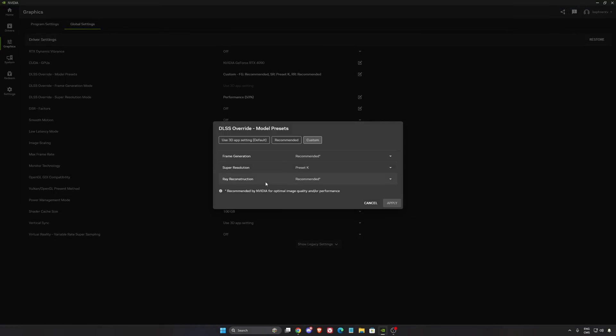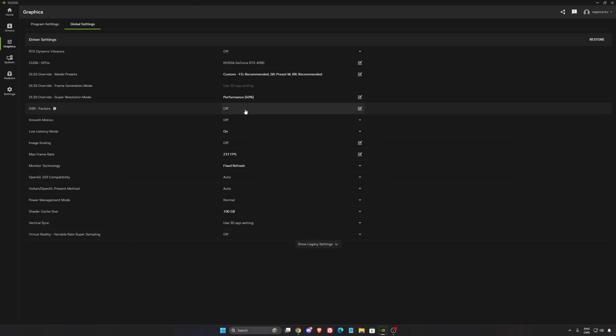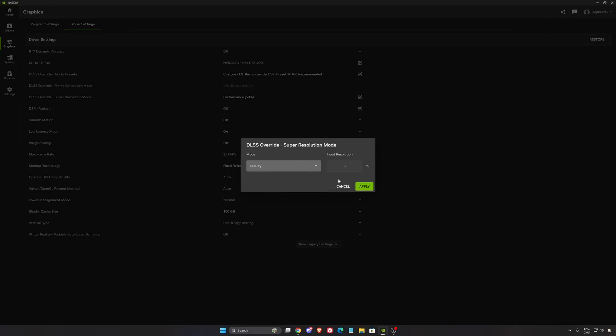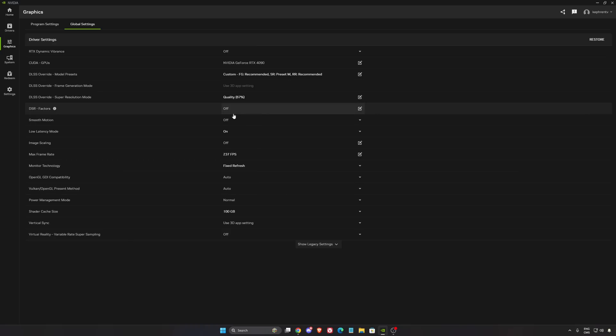If you want to force preset M because you like it and you like the image quality - maybe you're playing at 4K, 5K or something like that - definitely you can also do that.